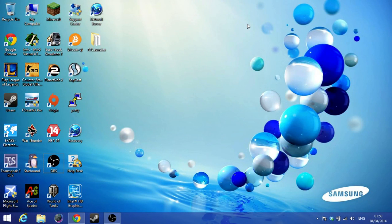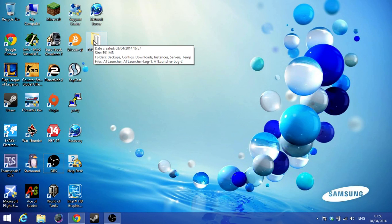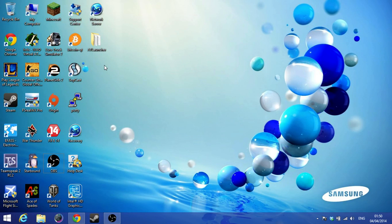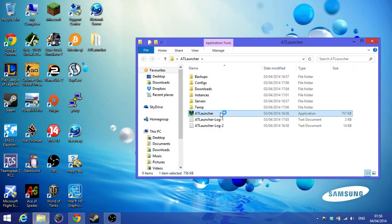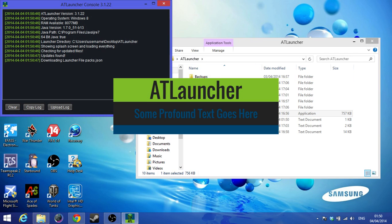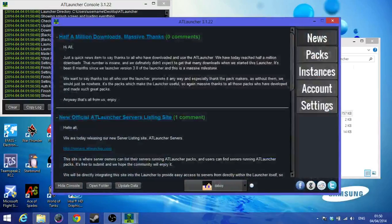Hey guys, it's CXBOY and in this video I will be showing you guys AT Launcher for Minecraft. If you've heard of FTB mod pack before, you should know about launchers. So instead of FTB launcher, it's AT Launcher. It's basically like Feed the Beast but it's just for different mod packs, and because it's new, not enough people know about this launcher.